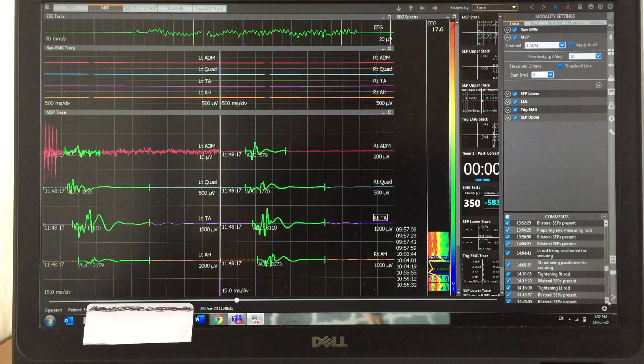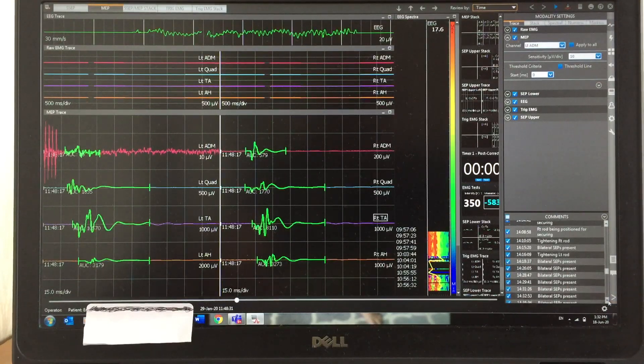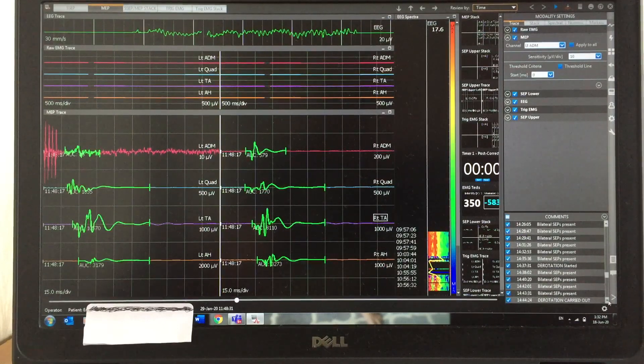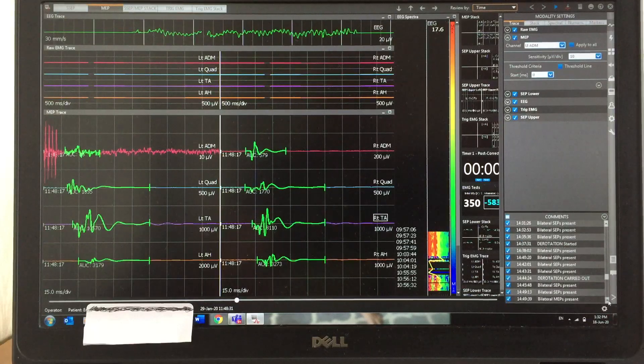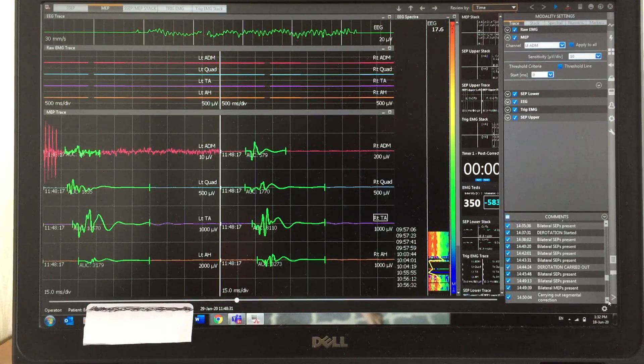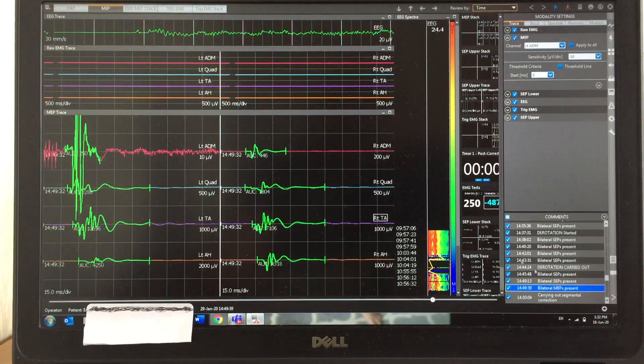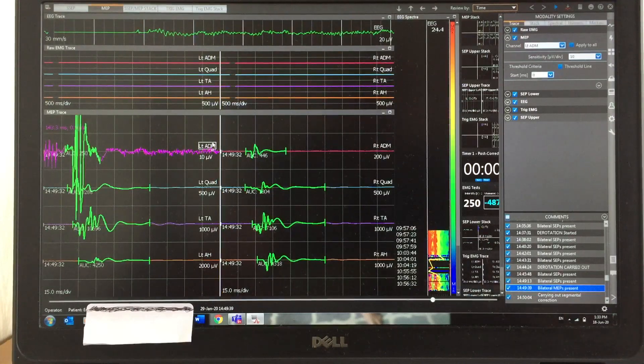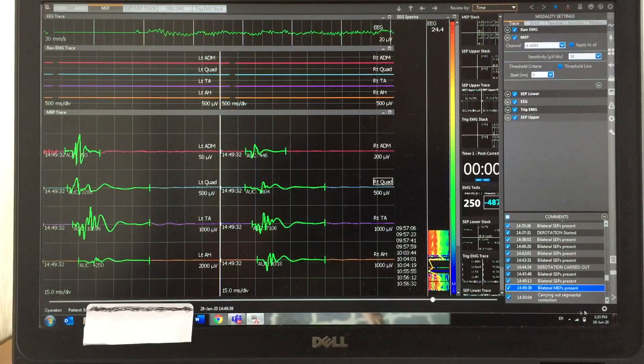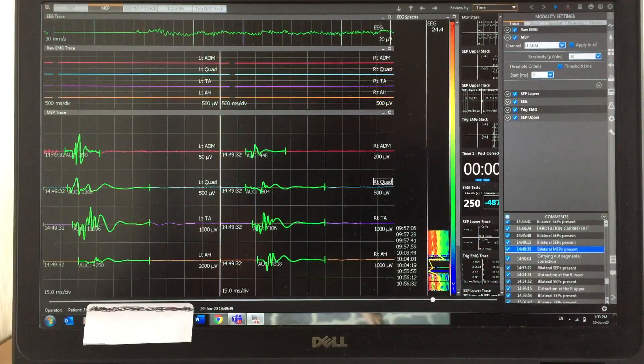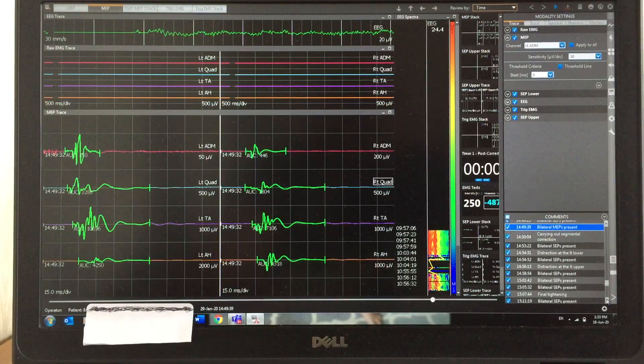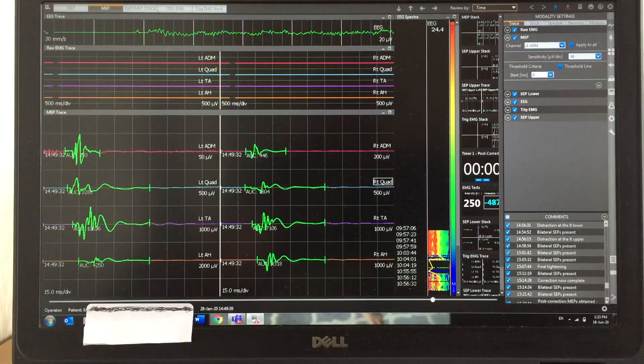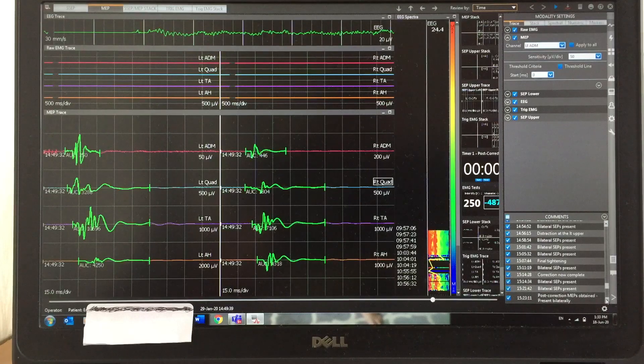Quite often you can see bilateral ACP present, which means I am recording the ACP continuously. After the derotation I took one MEP response. It looks perfectly all right when compared with the baseline recording, so I'm happy with the monitoring.